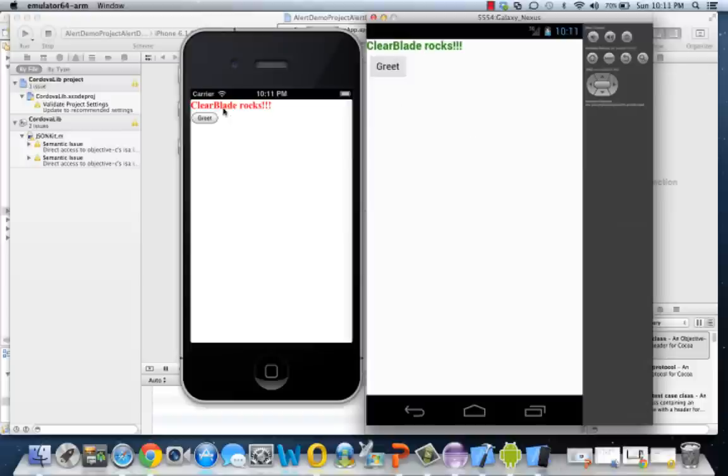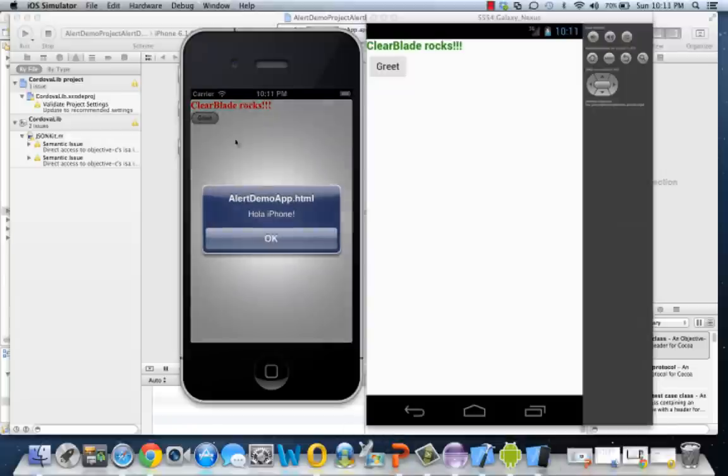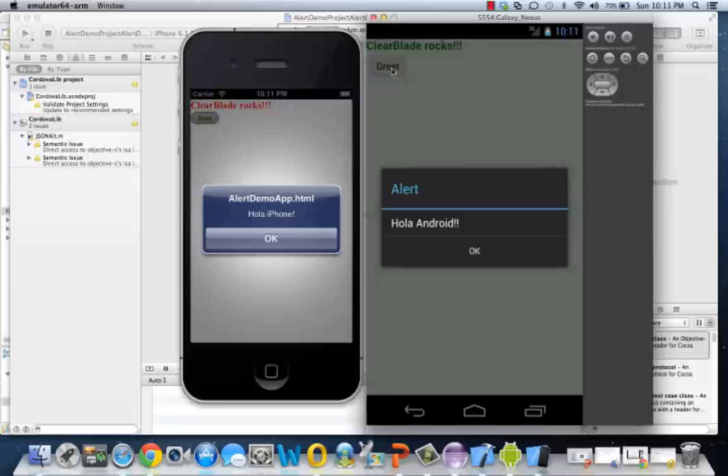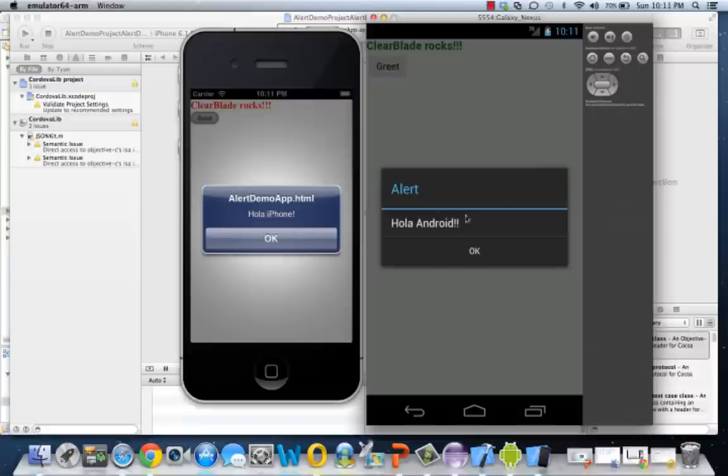So just like we thought, we have ClearBlade Rocks in green, and we have ClearBlade Rocks in red on the iPhone. We hit greet, we get this iPhone-specific alert. We hit greet on the Android, and we get this Android-specific alert. So we use regular JavaScript like we were doing on any web page and did one alert, but it looks totally designed for each device. It looks just like it should for an iPhone, and it looks just like it should for an Android phone.